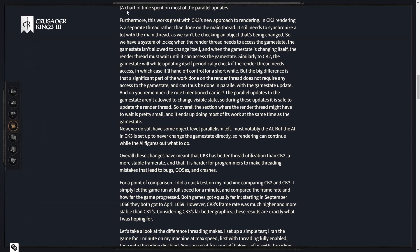But the big difference is that a significant part of the work done on the render thread does not require any access to the game state, and thus can be done in parallel with the game state update. The parallel updates to the game state aren't allowed to change visible state, so during these updates it's safe to update the render thread. So overall, the section where the render thread might have to wait is pretty small, and ends up doing most of its work at the same time as the game state.